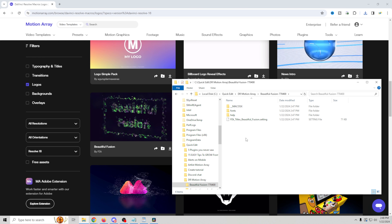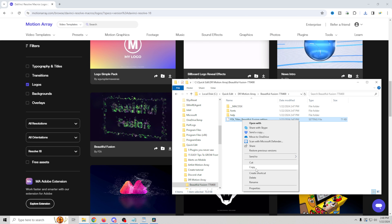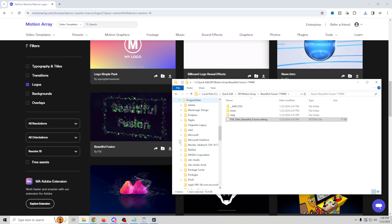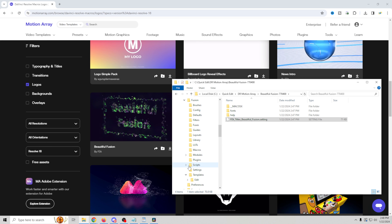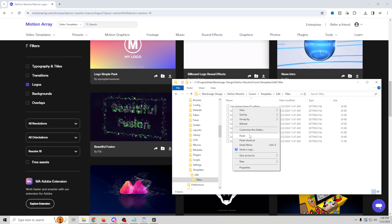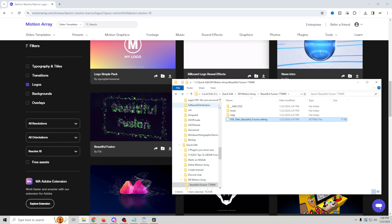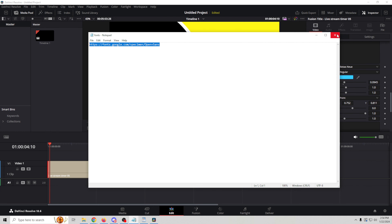Just like before, we're going to go into our downloads, right-click and extract. We've got fonts, help, and a settings folder. We'll take the settings and put it into our Titles folder. We're going to go to the same folder as before: Program Data, Blackmagic Design, DaVinci Resolve, Fusion, Templates, Edit, Titles — and we'll paste it right in there. And we want to make sure that we get our fonts. Now we have all those fonts installed.